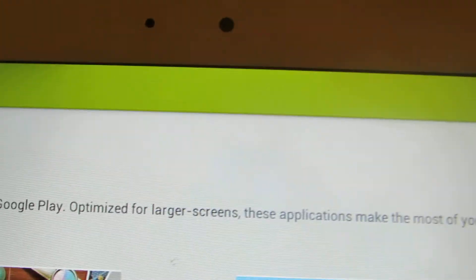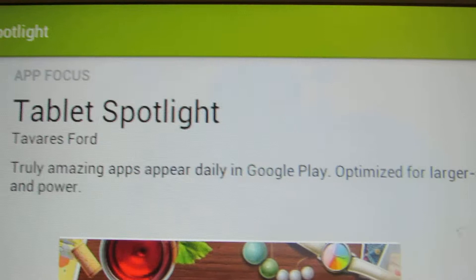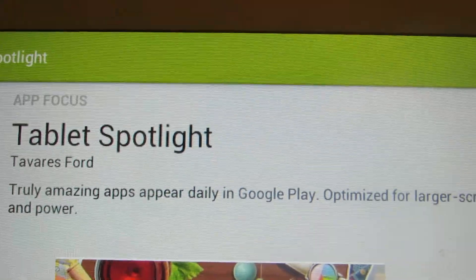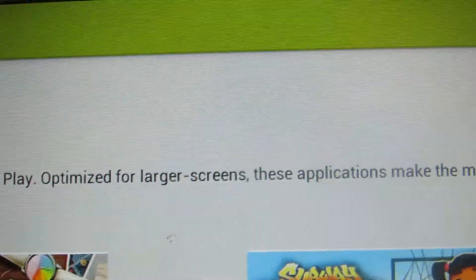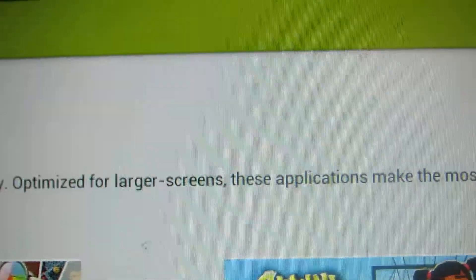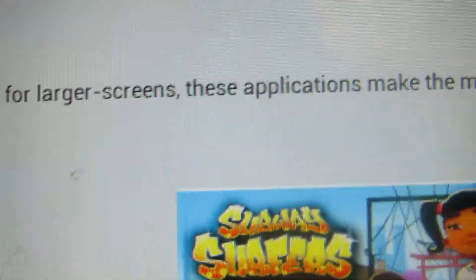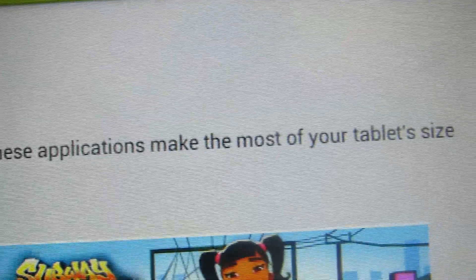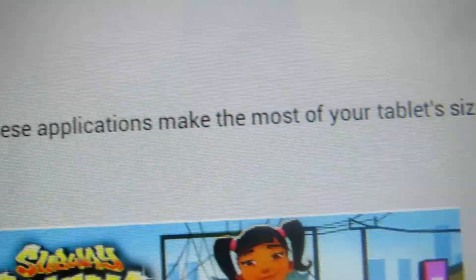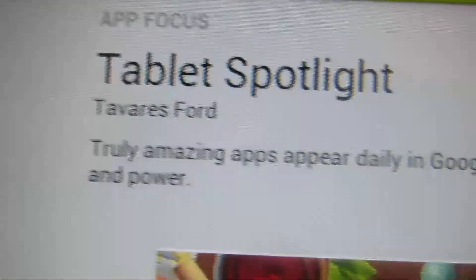Tablet Spotlight. It is really amazing apps that appear daily in Google. Well optimized for larger screens, these applications make the most of your tablet size and power.